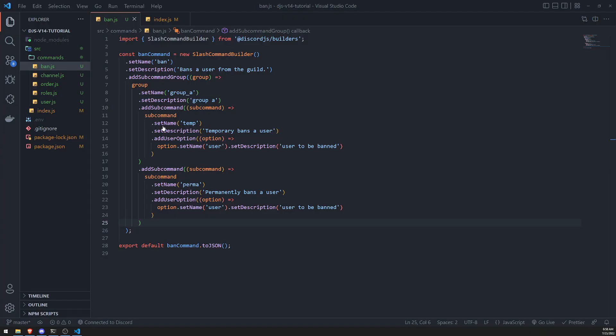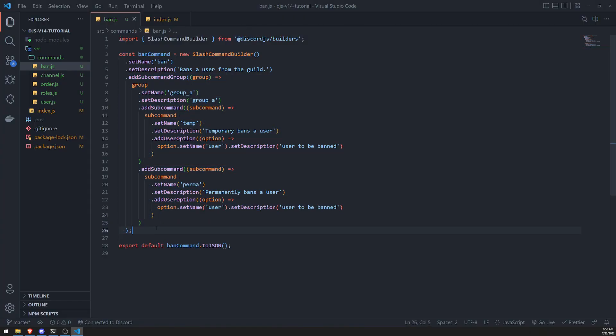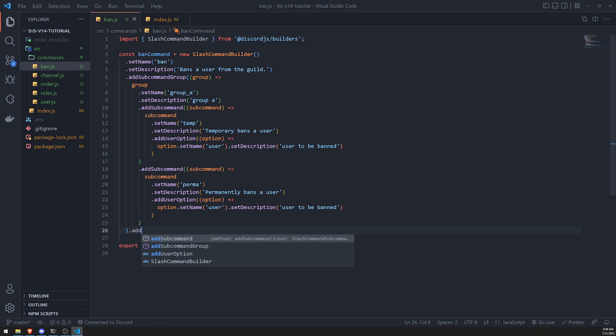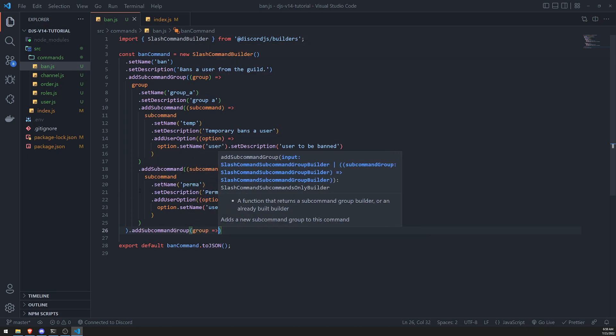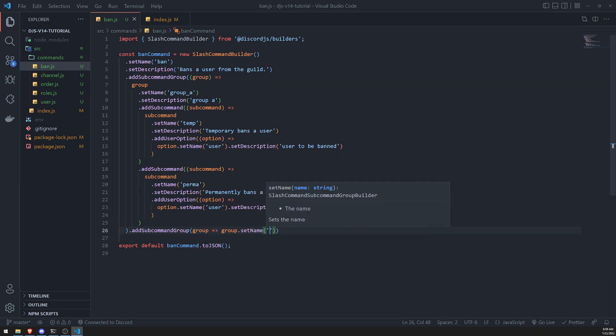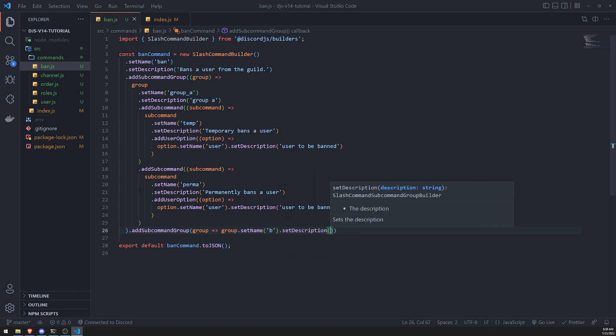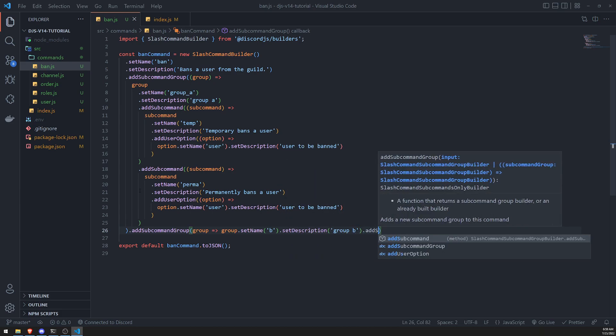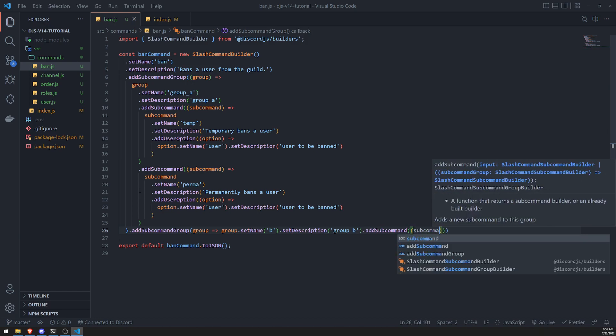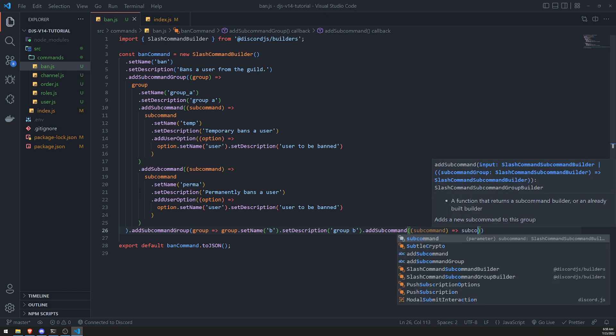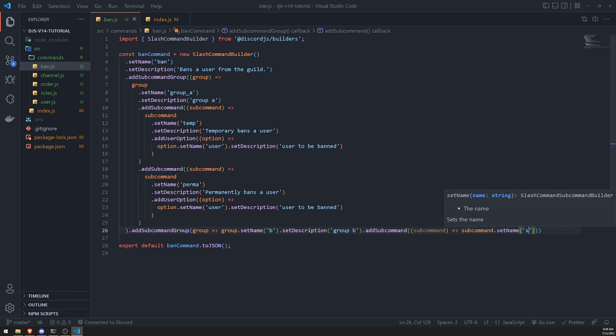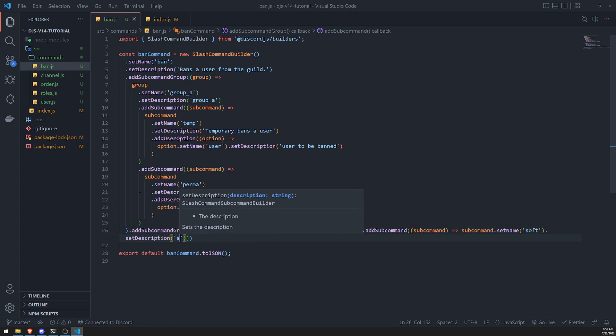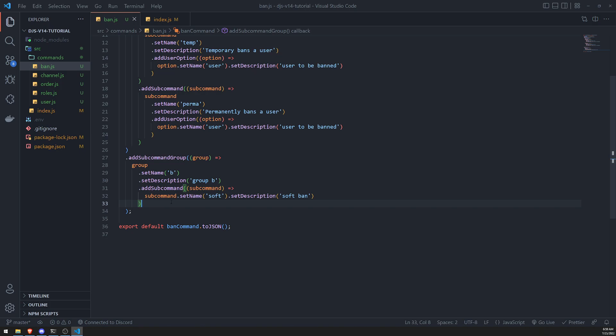And then if you wanted to add another subcommand group, you just do that again. Add subcommand group over here. And then just pass in callback function, set name. I'll just call this B. Description. And then just add a subcommand. So subcommand. Let's just go ahead and do subcommand set name. So let's just call this soft ban for now. Set description. Soft ban. I'm not going to bother adding user options because I'm just going to show this for demonstration.